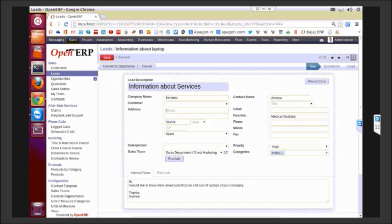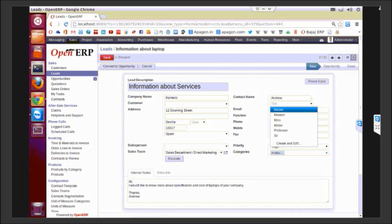You can add the address. The country database is already filled. You can add the zip. Multiple contacts could be added to a lead, and you can also give a title to them.